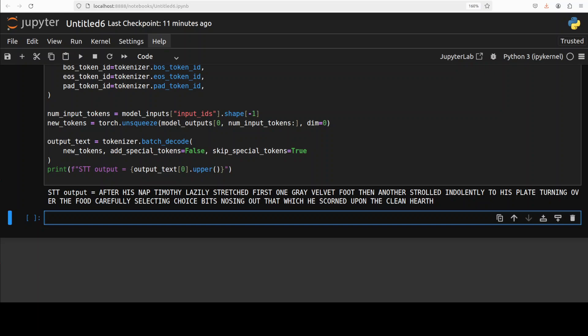After his nap Timothy lazily stretched first one gray velvet foot then another, strolled indolently to his plate turning over the food carefully, selecting choice bits, nosing out that which he scorned upon the clean hearth. Yeah, not really bad I would say. Maybe the scorn might be slightly off but I think not bad at all.